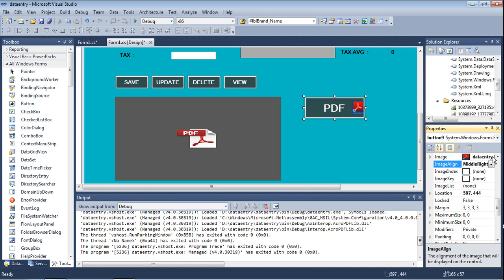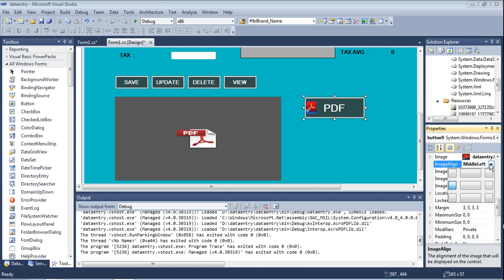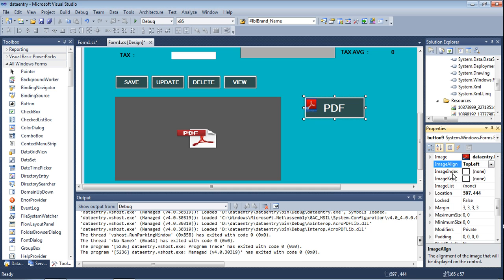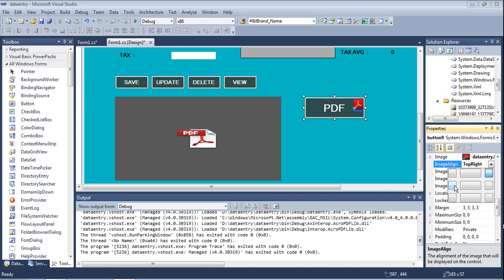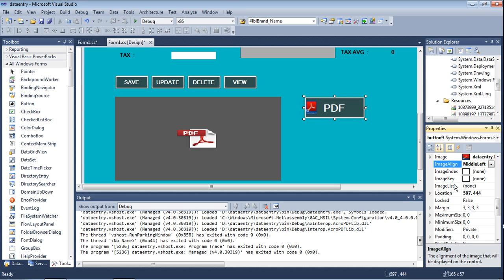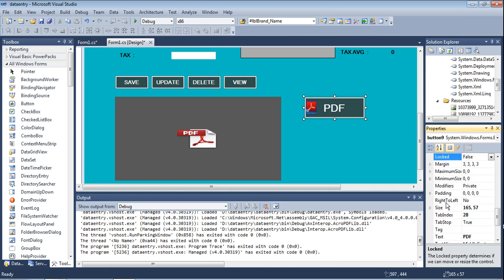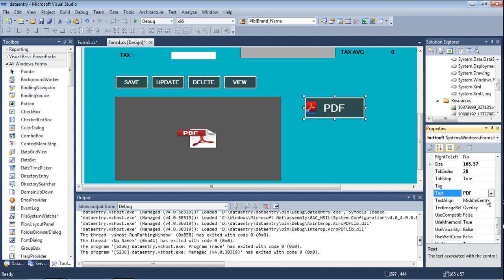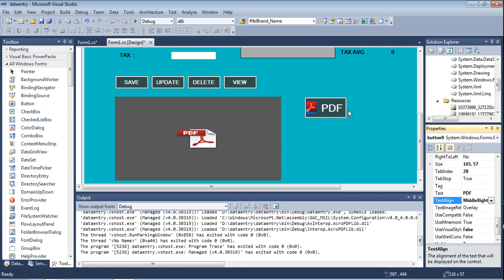The image is contained within the button. I align the image on the left or right side — the middle is also available. If you need the right side, just click right; if you need the left side, just click left. You can also change to any placement: top, bottom, bottom middle, top right. I am declaring middle center, and the text is also set to middle center.